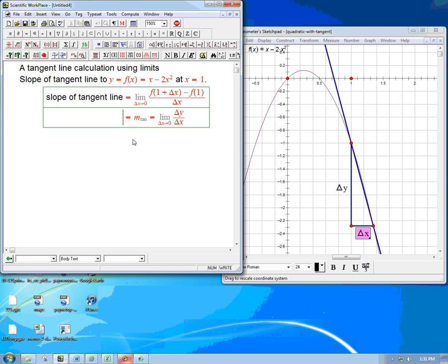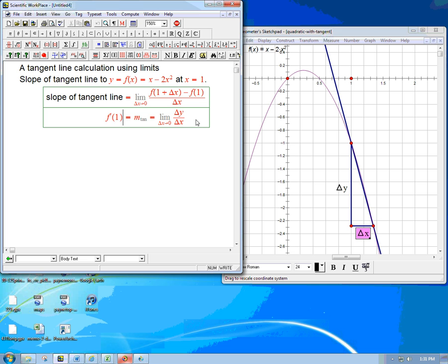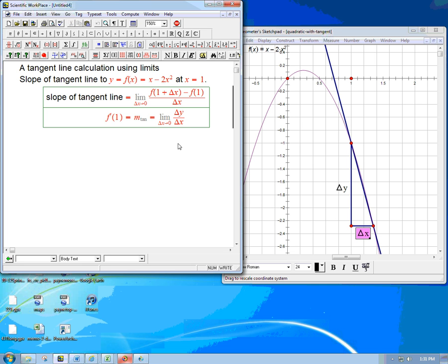And one very popular notation is to take the name of the function, put a prime on it, and then just say f prime of 1. So that's kind of a preview of a little notation we're going to have soon. There's other notations that we're going to explain later as well. So now let's actually crank this out.